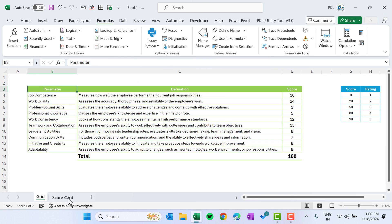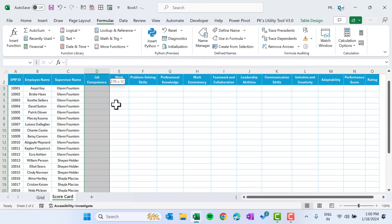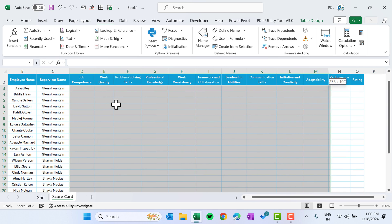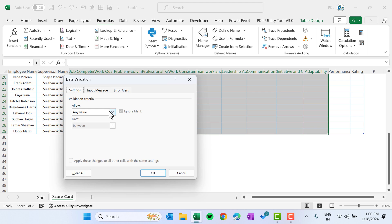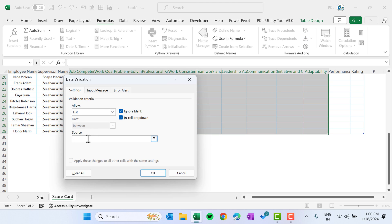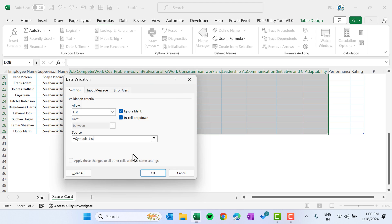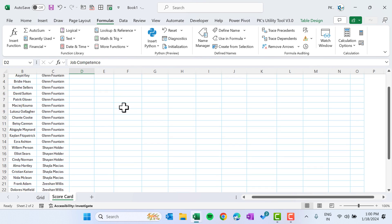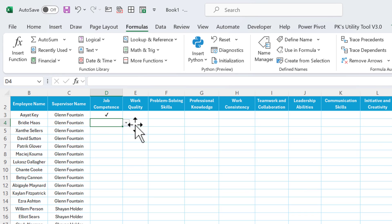We can go to Formulas, Name Manager and see these names. Come back to the scorecard, select the data entry range, press Alt+D+L to open the Data Validation window, select List, go to the Source box, press F3, and select 'symbols_list', then click OK. Now we can see the symbol list dropdown — put a tick or cross as needed.